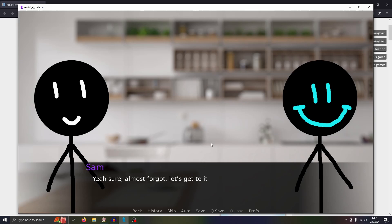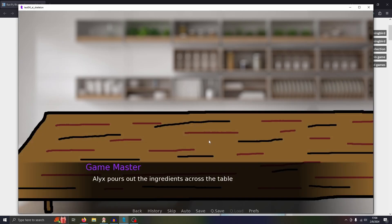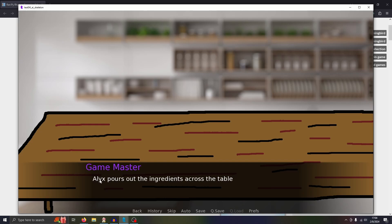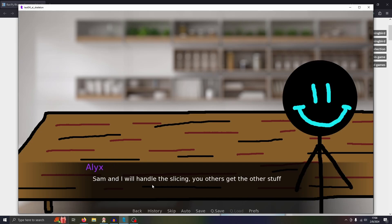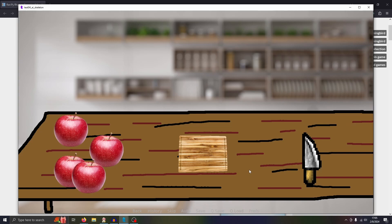Hey Sam, ready to get cooking? Yeah, sure. Almost forgot. Let's get to it. And once again, more dev art. I drew a table. I don't like how this looks, it would be different. Maybe I should have just made it the full counter across, but that's too late now. Alex pours out the ingredients across the table. I also went with Alex with a Y, like the character from Half-Life, a game I've never played. I don't know why, I just chose a name. Sam and I will handle the slicing. You others get the other stuff. First, let's slice up the apples.